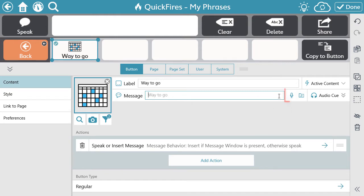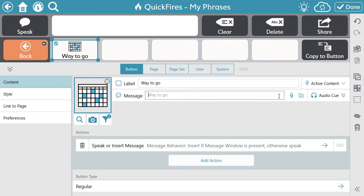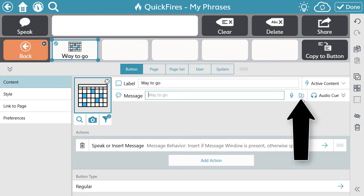You also have the option to record the message rather than utilizing the synthetic voice. Additionally, you can select an audio file that is no more than two minutes in length from your computer or device that will be played when the button is activated rather than the message. To do this, select the audio file icon.